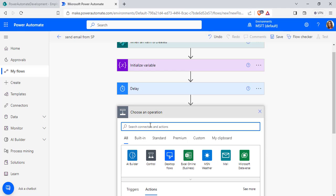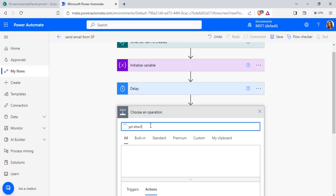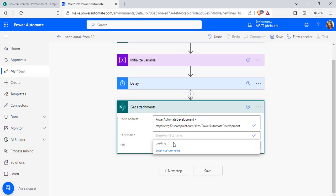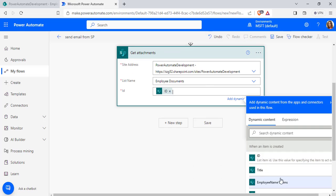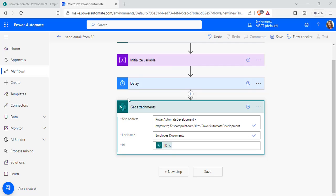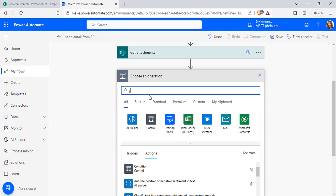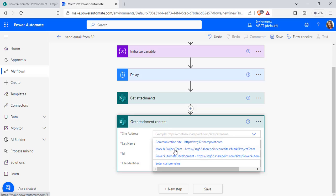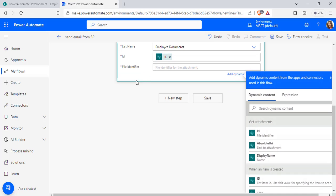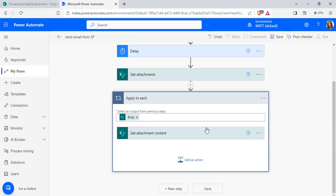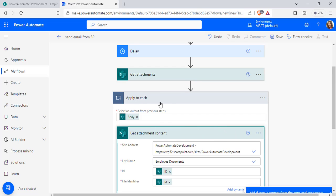Now select New Step and search for the Get Attachment action to get all attachments from the SharePoint list. Configure the SharePoint site address, list name, and pass the ID from the dynamic content value. After getting all the attachments, we have to read the attachment content. So select New Step and add the Get Attachment Content action, configure the SharePoint site address, list name, and pass the dynamic ID value.